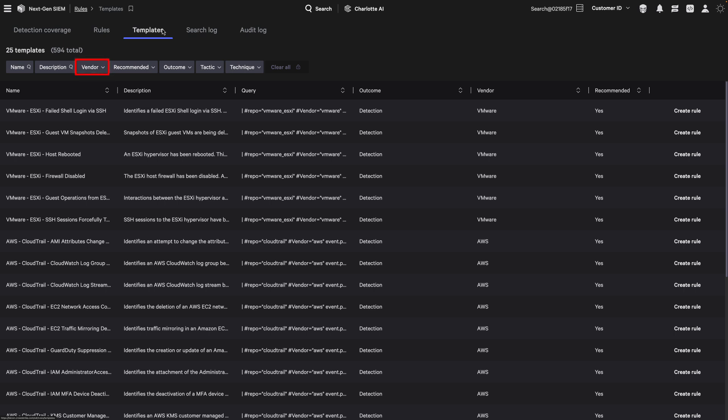Quickly filter by vendor and deploy in seconds to close coverage gaps and enhance your security posture.